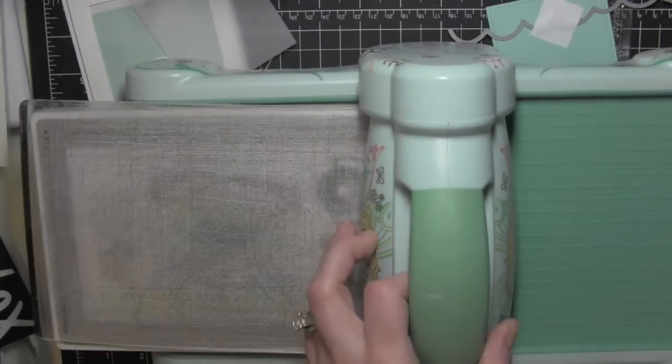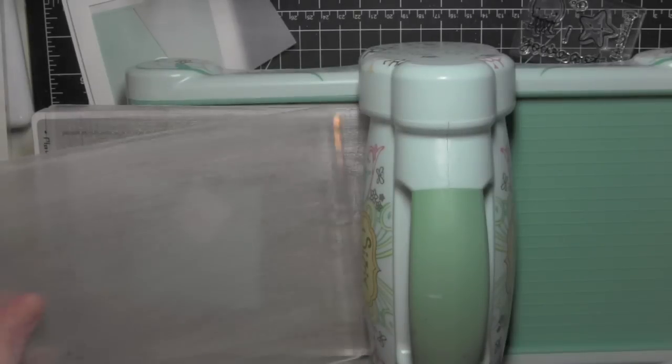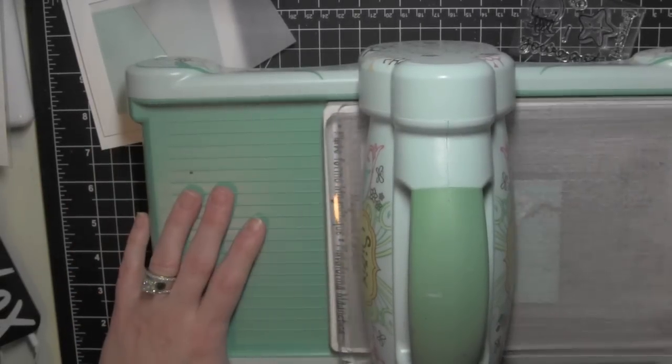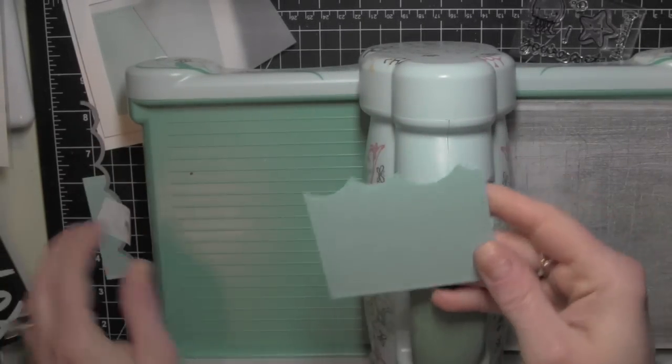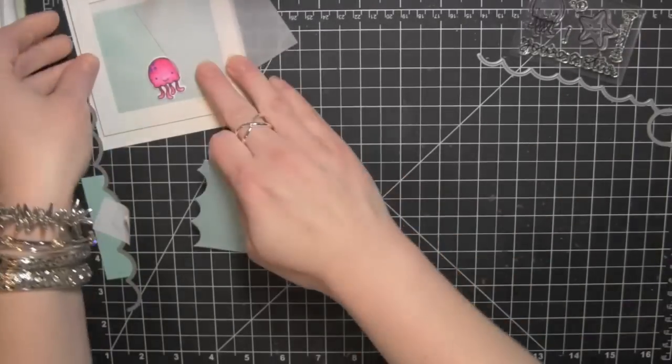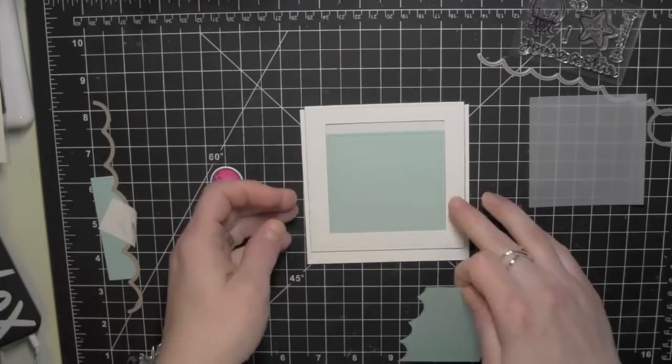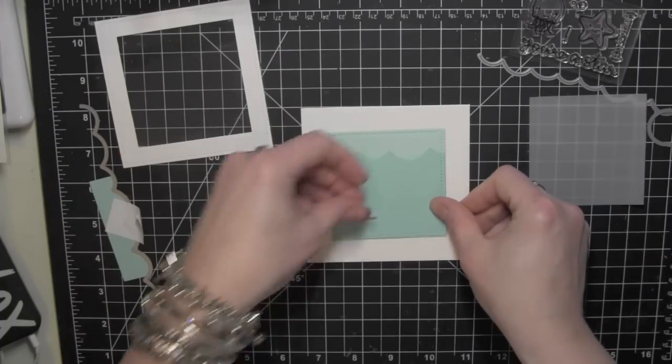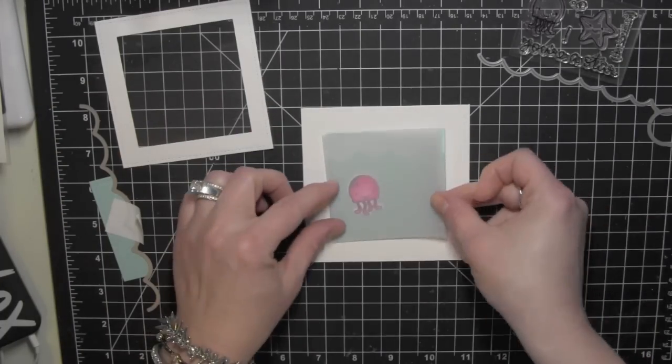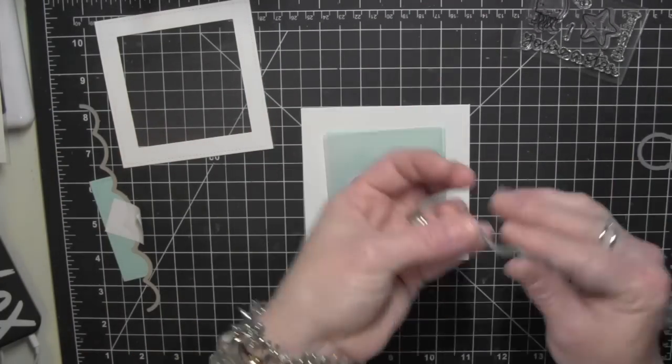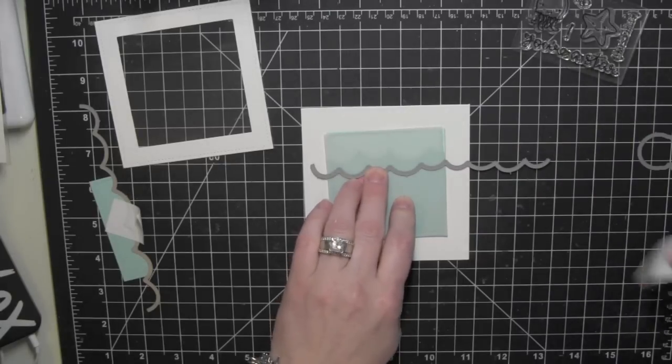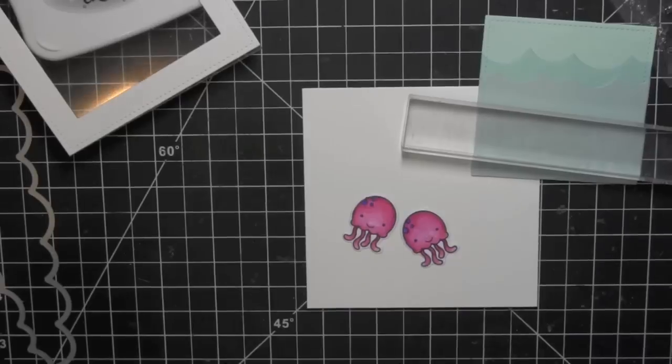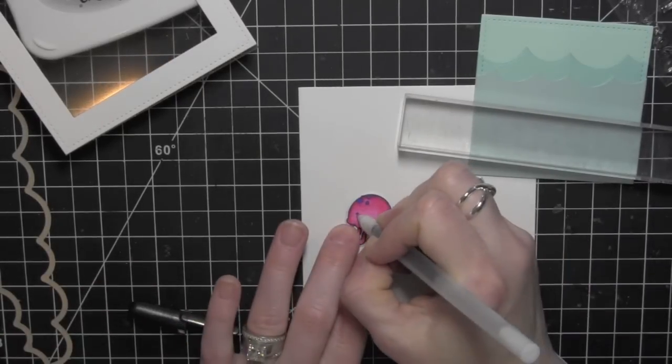I am placing the waves pretty high up on those squares because most of this scene is water. Very little of it is going to be blue sky, that lighter blue color there. With the vellum, I'm going to lay that so I can kind of see where I want it to go, and I'm going to use the post-it tape to hold that in place and run it through the big shot.